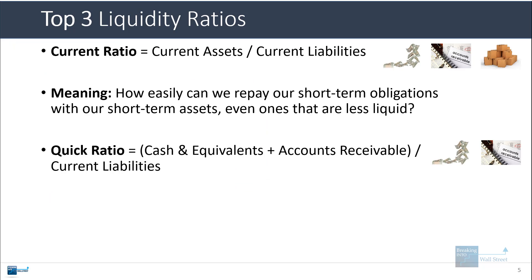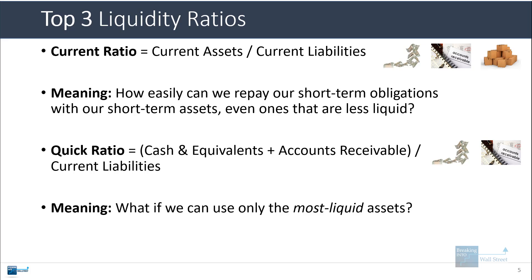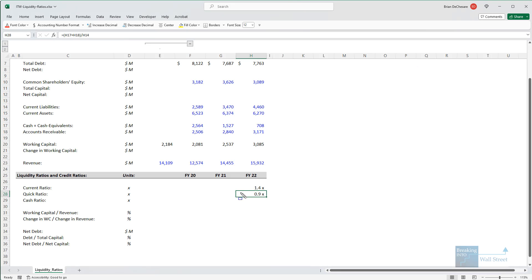This one is telling us if we consider only the company's most liquid assets, such as cash and AR, how well can it repay its short-term obligations? And in this case, the conclusion is that they could repay most of the short-term obligations, but not quite everything because it is below the 1x level.